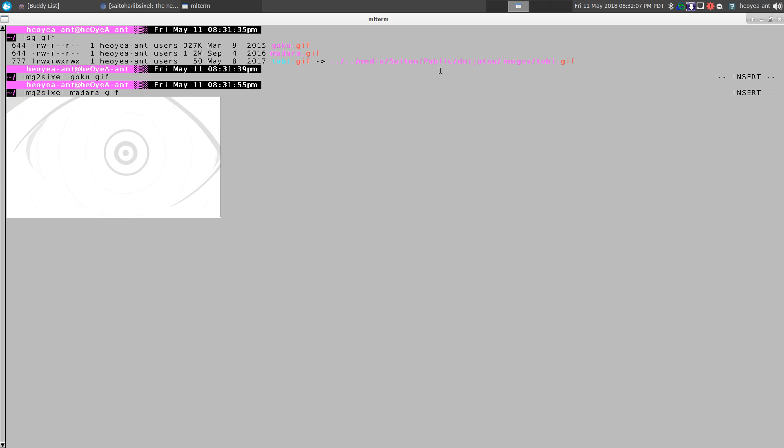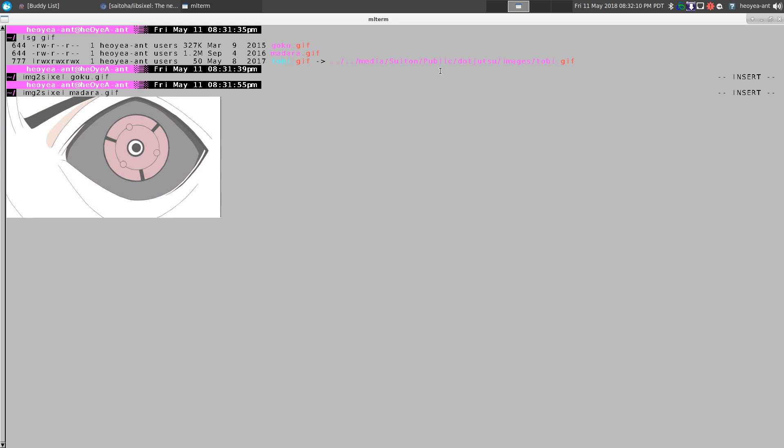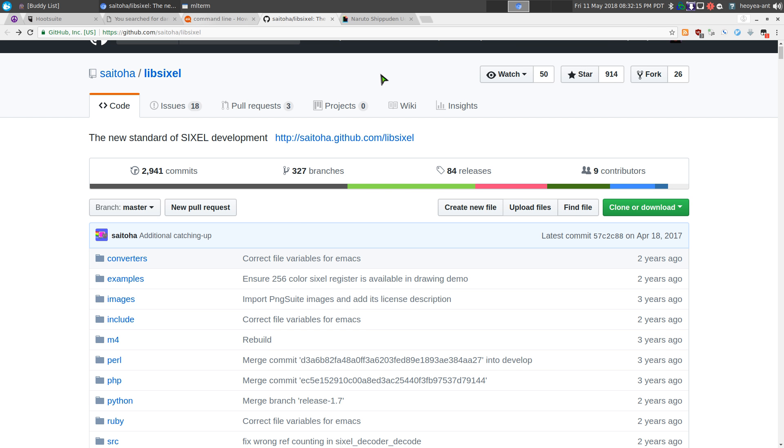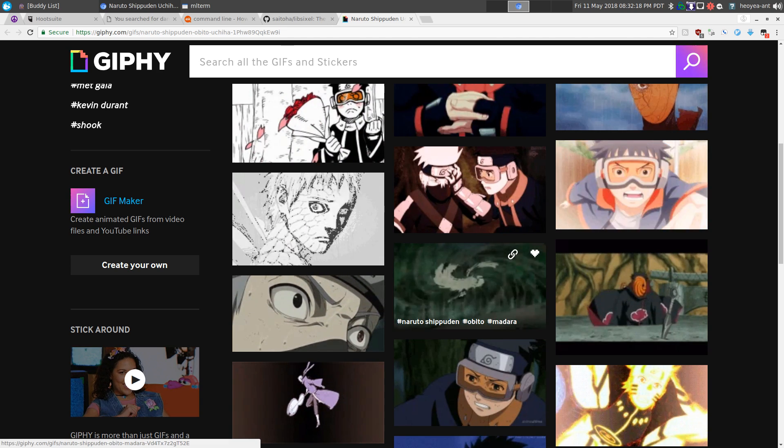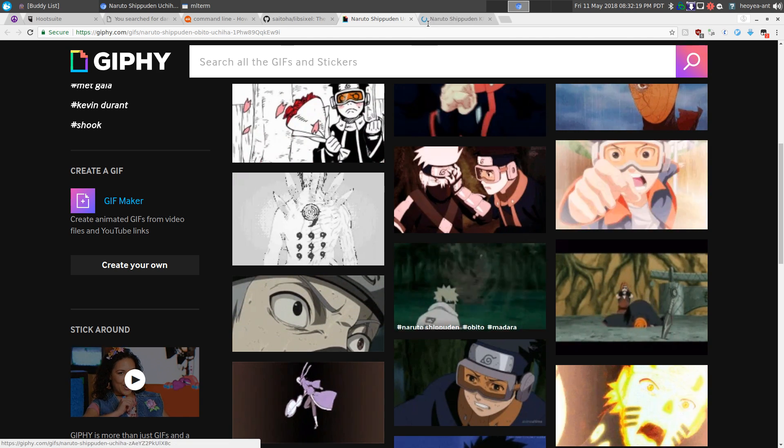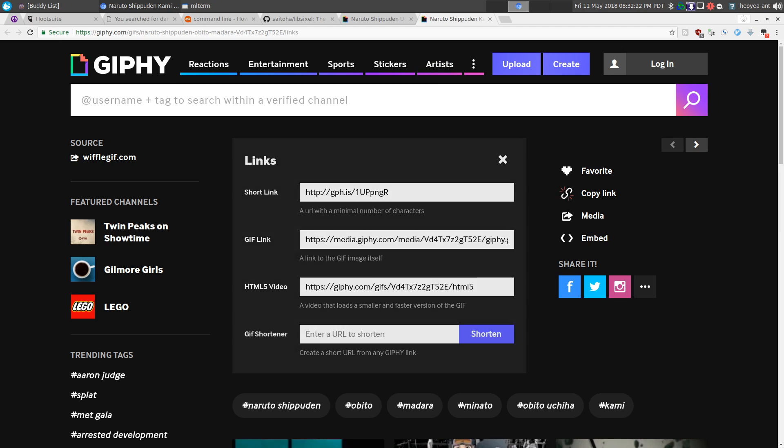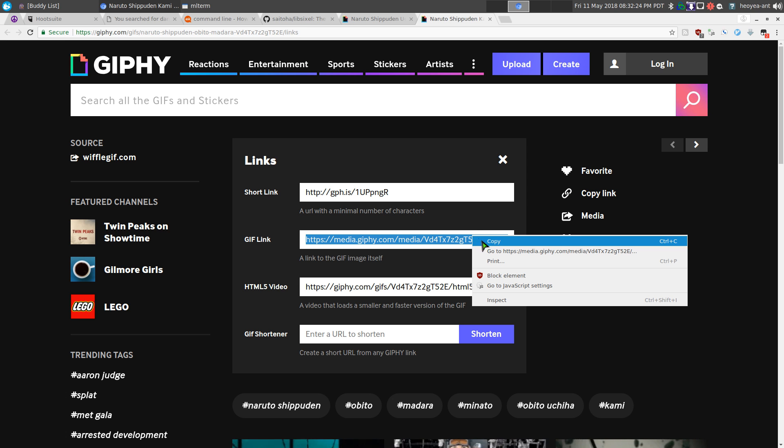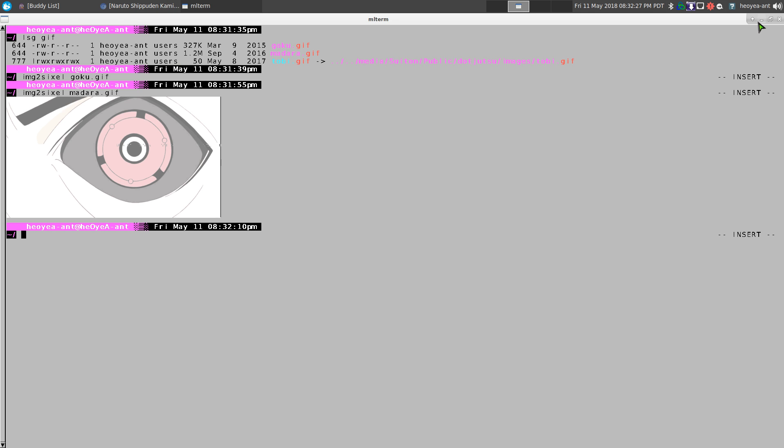This one can actually pull it from a URL too, so it doesn't actually have to be a local image. Let's say for example we will pull an image here. This one, and we'll copy the URL, copy this sucker, and we'll minimize that.